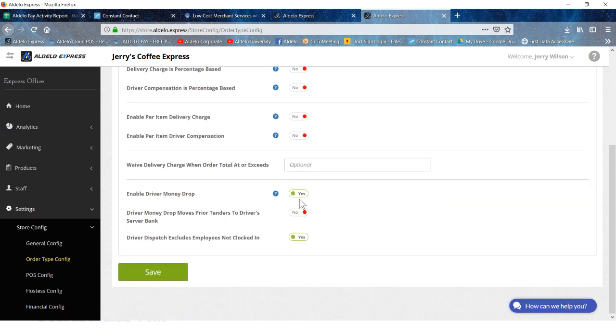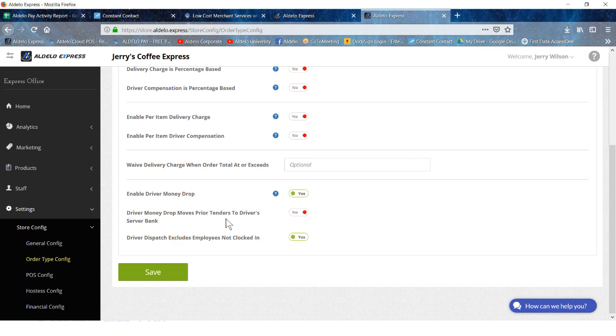Enable money drop, you're going to want a yes on that. Driver money drop moves prior tenders to the driver's bank. The money drop is going to put it into the driver's bank and then force them to settle that bank before they can go home.